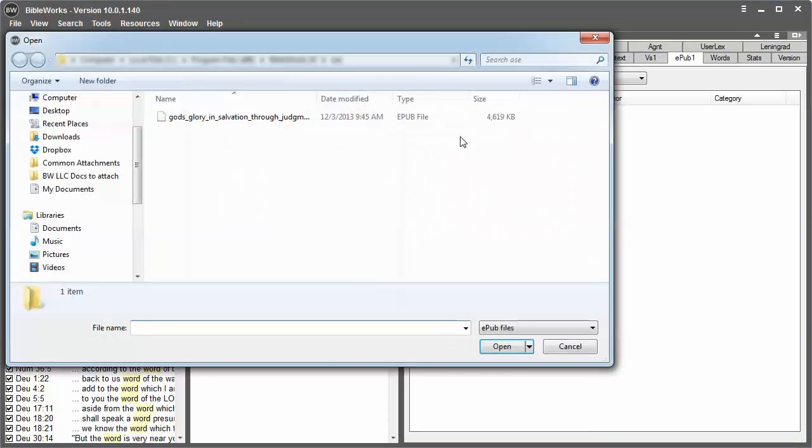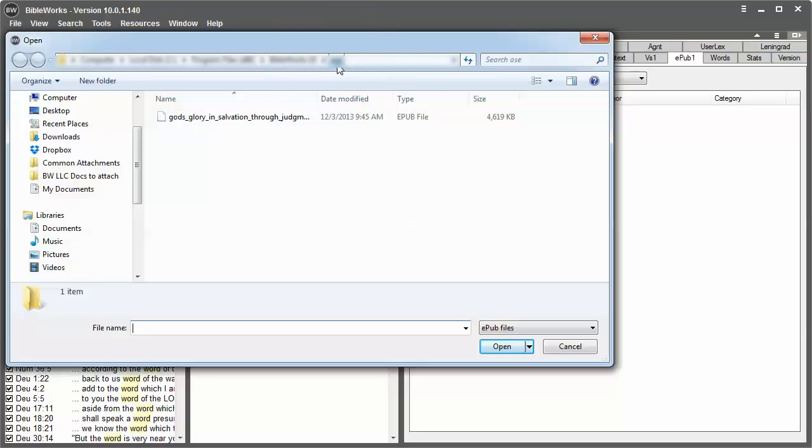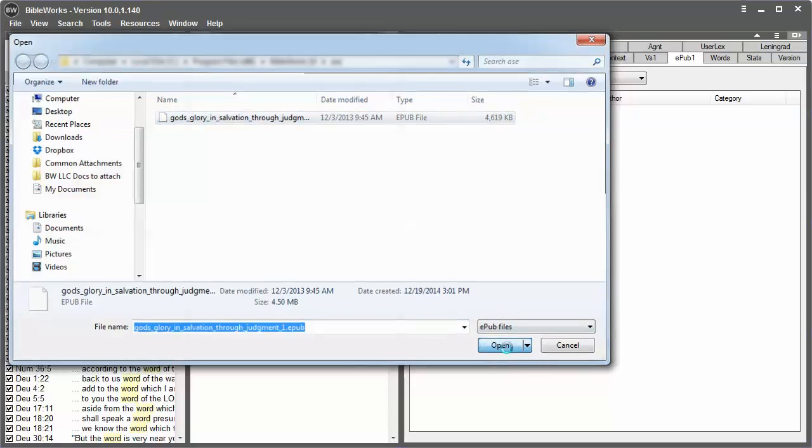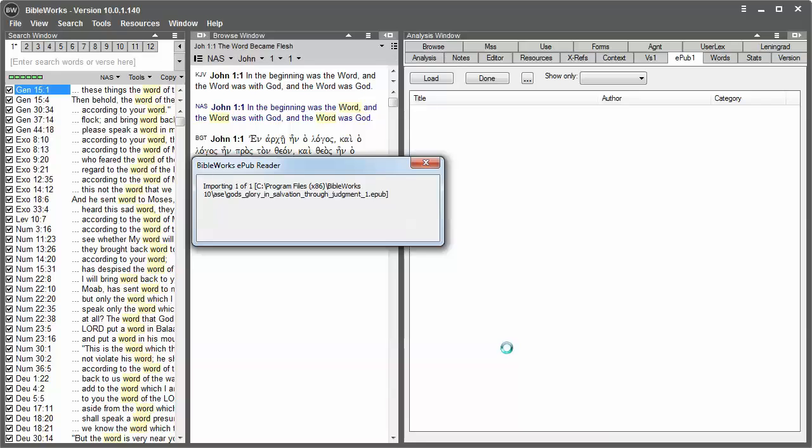If it does not open to your EPUB folder, navigate to the EPUB folder and then click on the EPUB file that you wish to import. Click Open and it will begin importing.